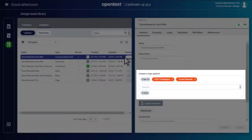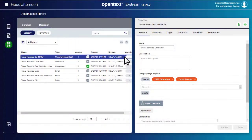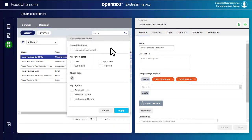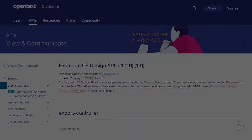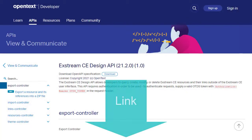Category tags let you classify resources in the Design Asset Library. You can use them to filter the results when performing a search, or you can use them in an API call for external queries.